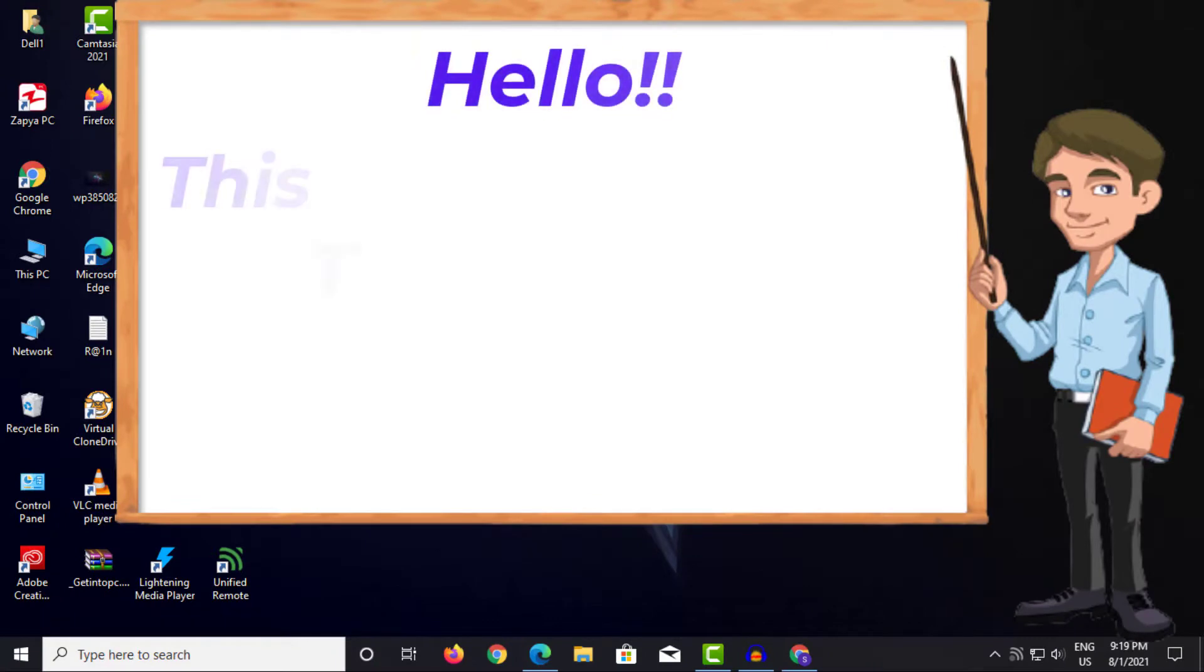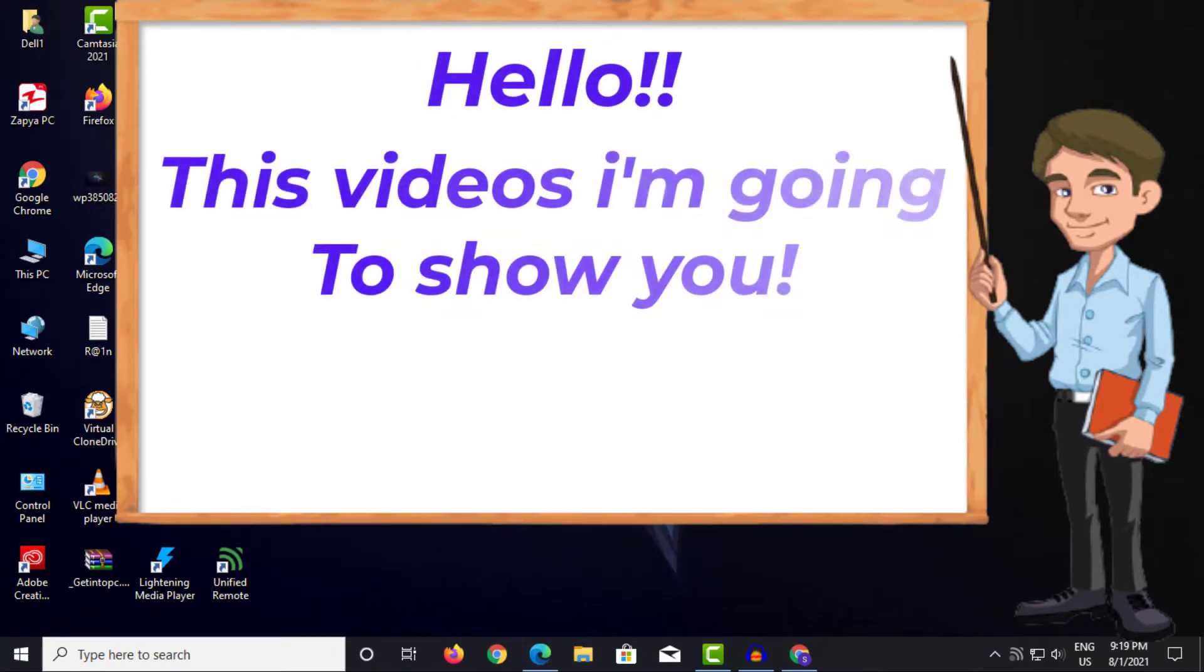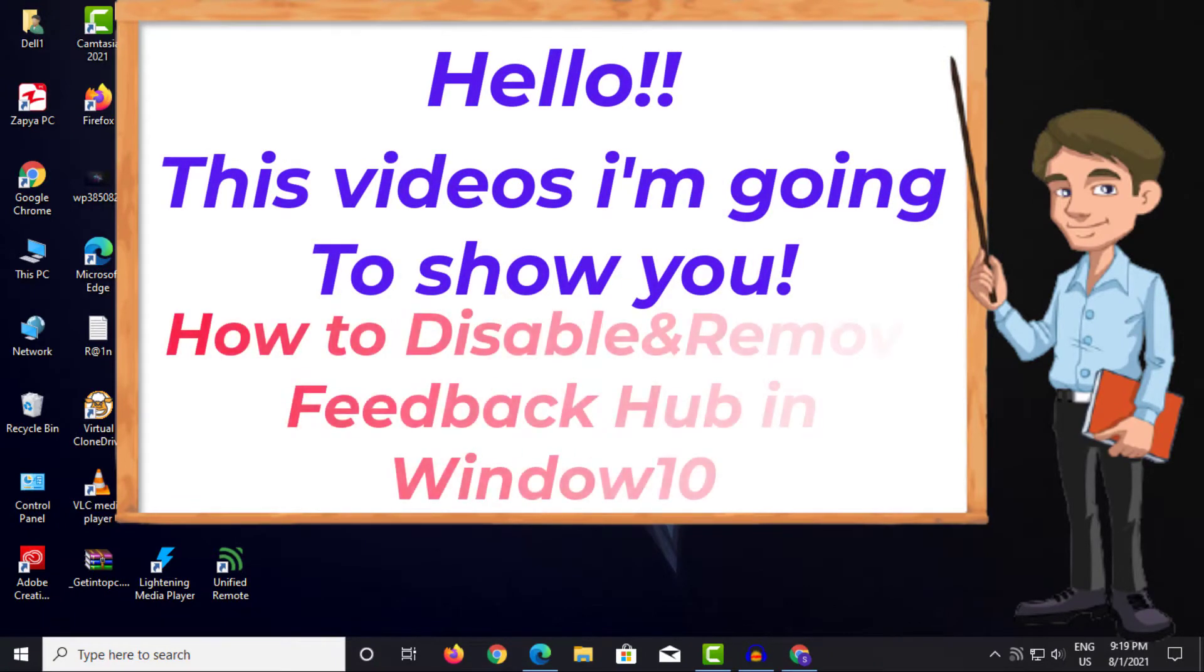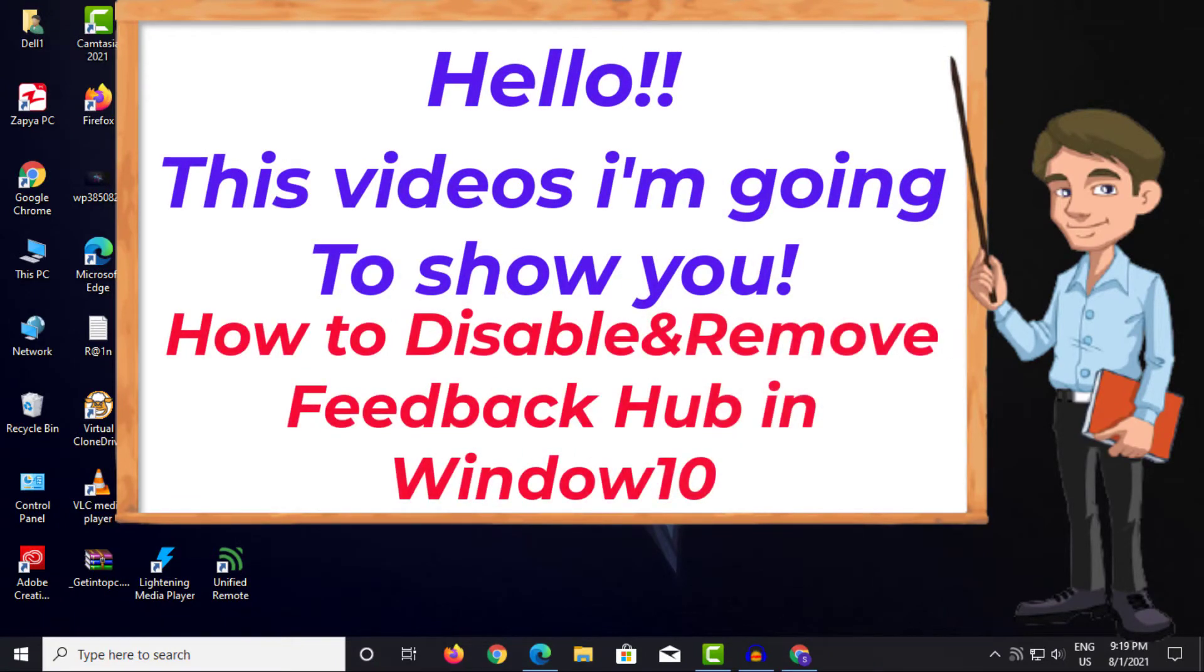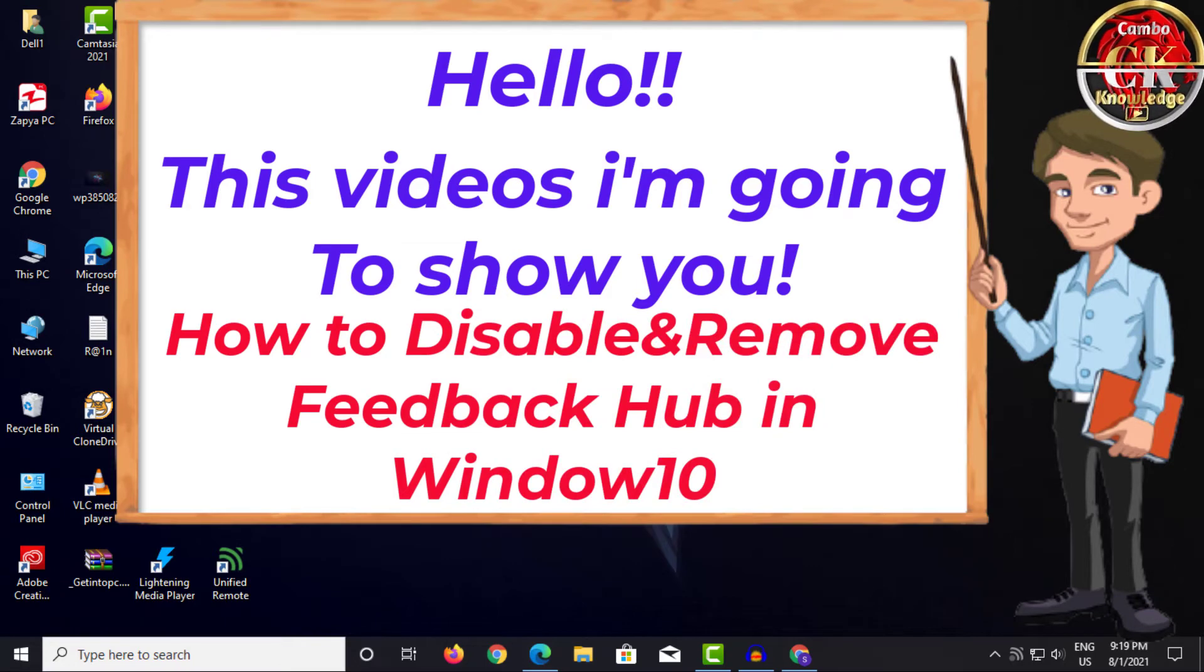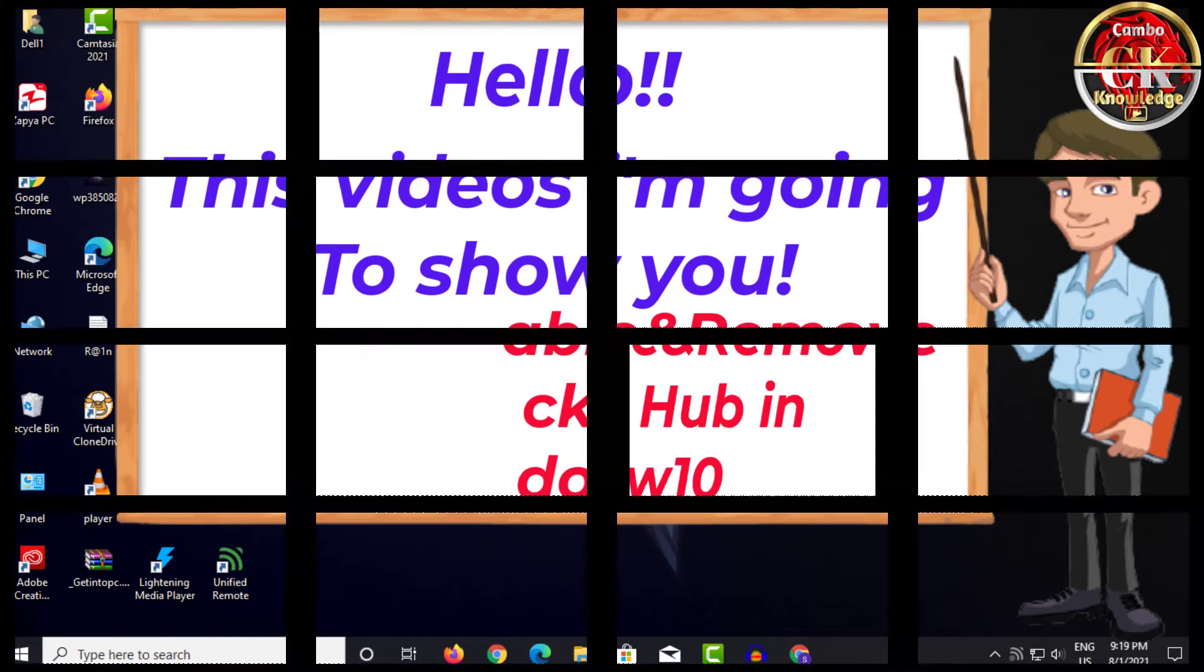Hello! This video I'm going to show you how to disable and remove Feedback Hub on Windows 10.